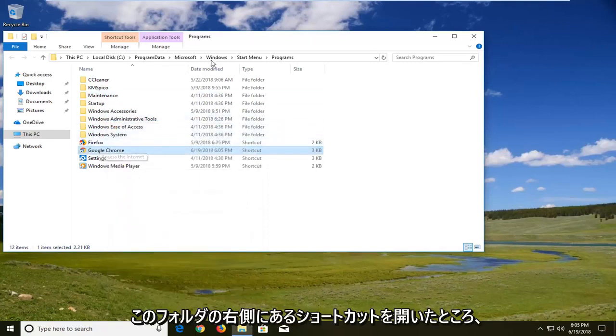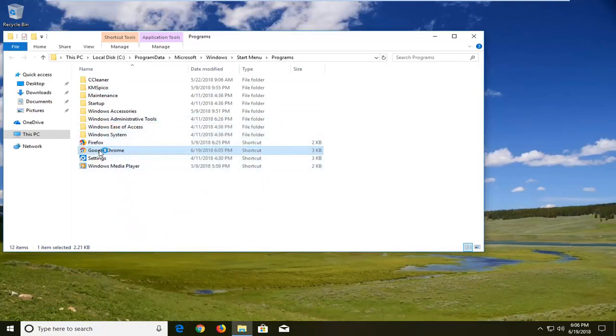So if we just open up the shortcut right out of this folder here, it should launch in incognito mode right away. And I'll show you guys for demonstration purposes.